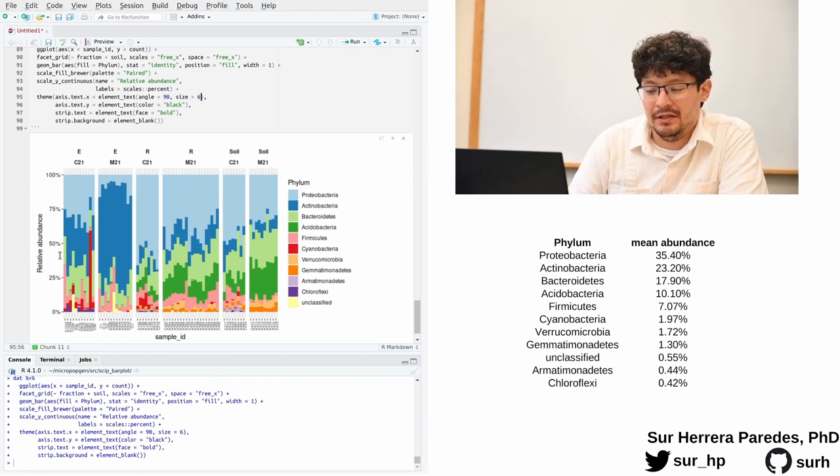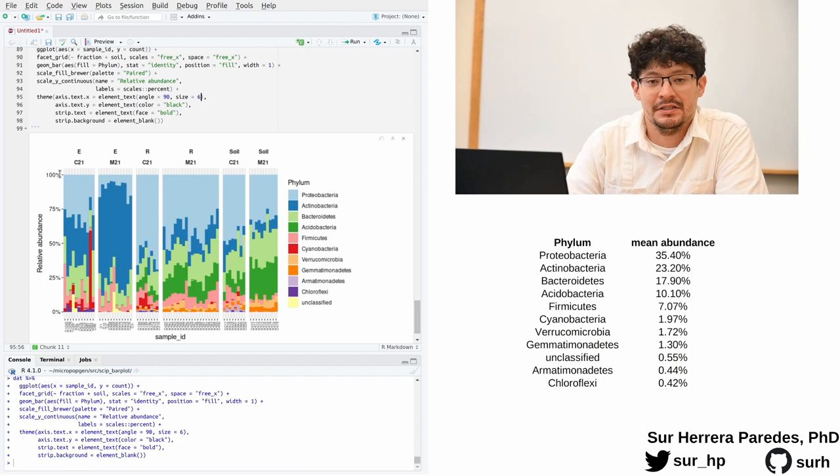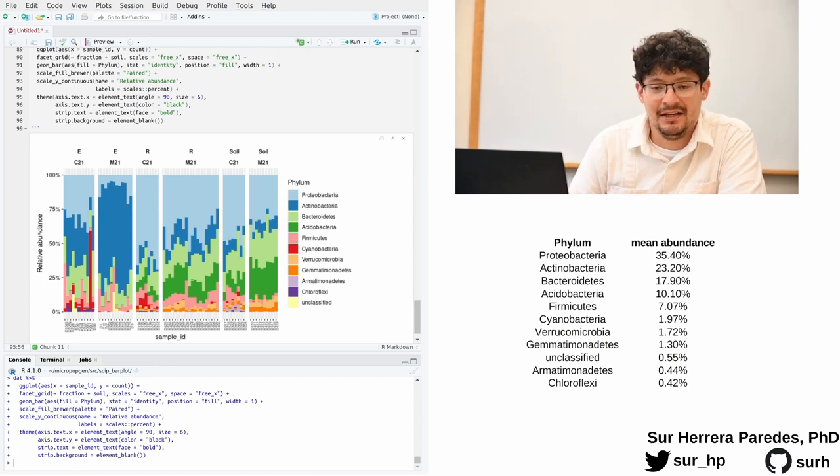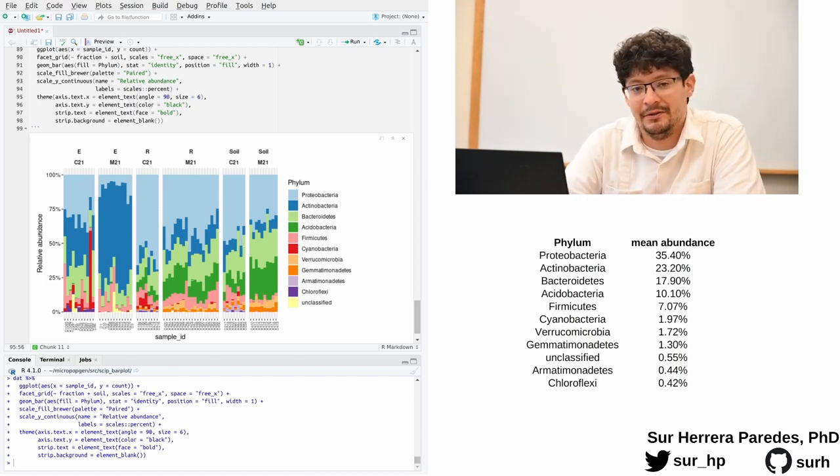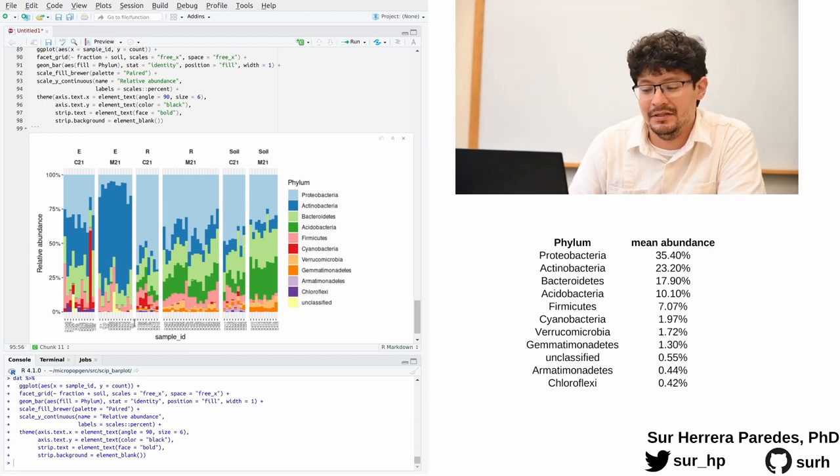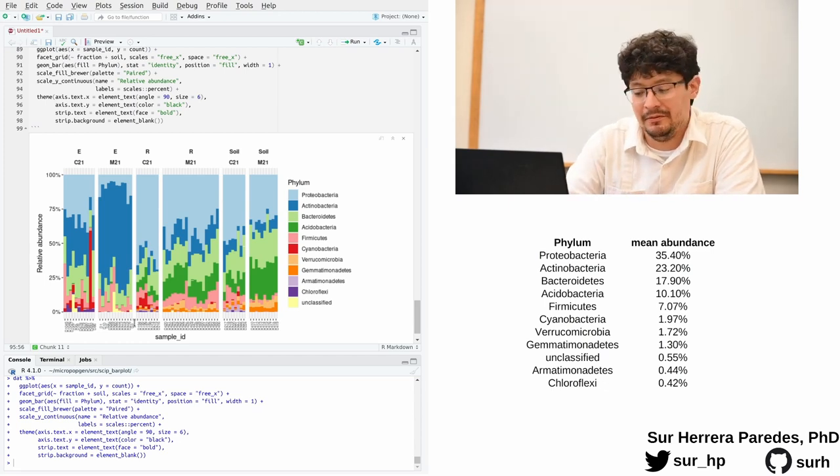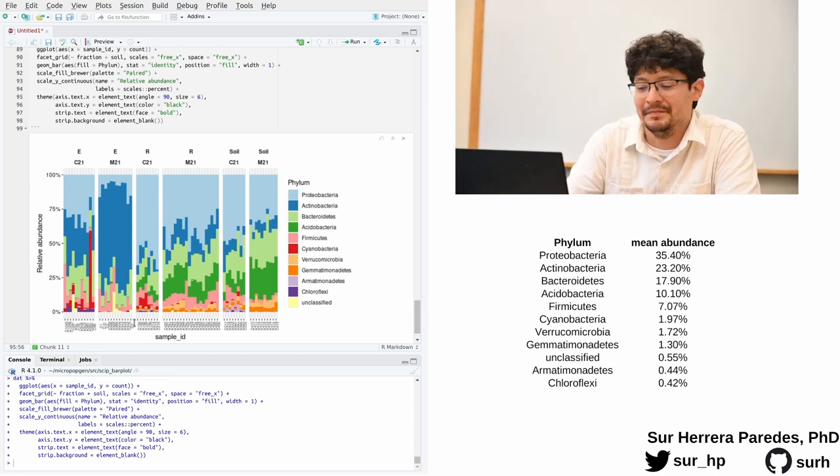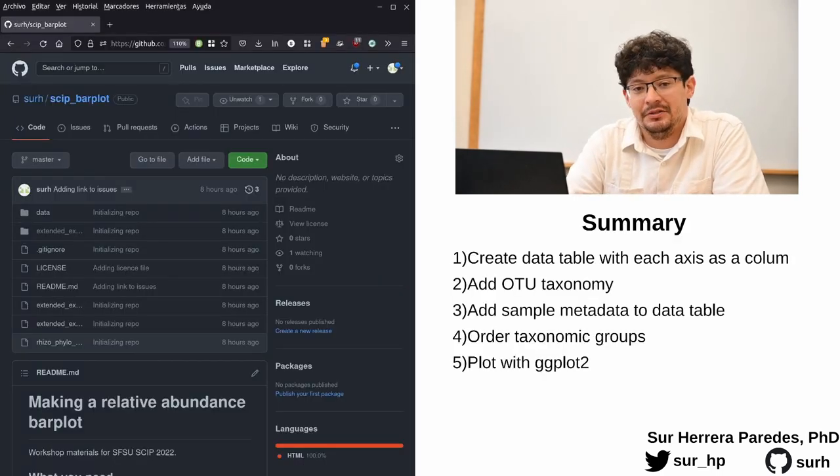The only changes that I did was making this strip text bold and removing the gray background, changing the labels on the y-axis so that they actually show percentages instead of a 0 to 1 scale, changing the title of the y-axis so it says relative abundance instead of counts, rotating the sample IDs on the x-axis so that they are more readable. I also slightly reduced the number and that's it.